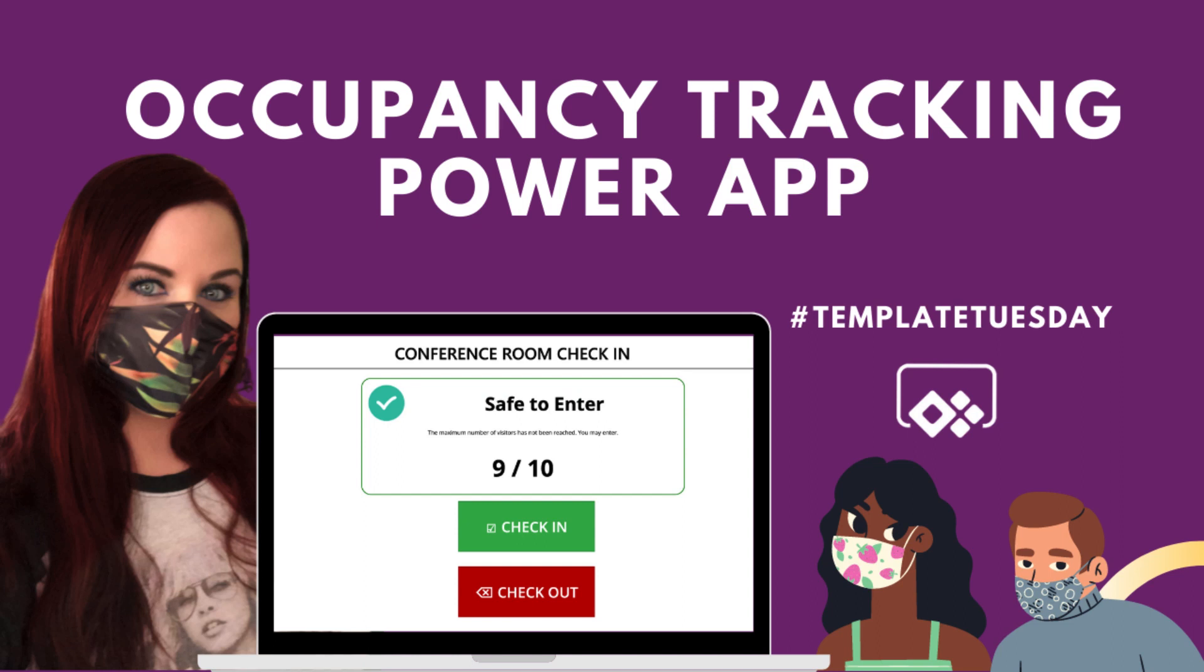What's up everyone, April Dunham here and happy Template Tuesday. This week I'm going to share my Occupancy Tracker Power Apps template. This template allows you to display the current occupancy and max occupancy of a room and enable users to check in and check out.